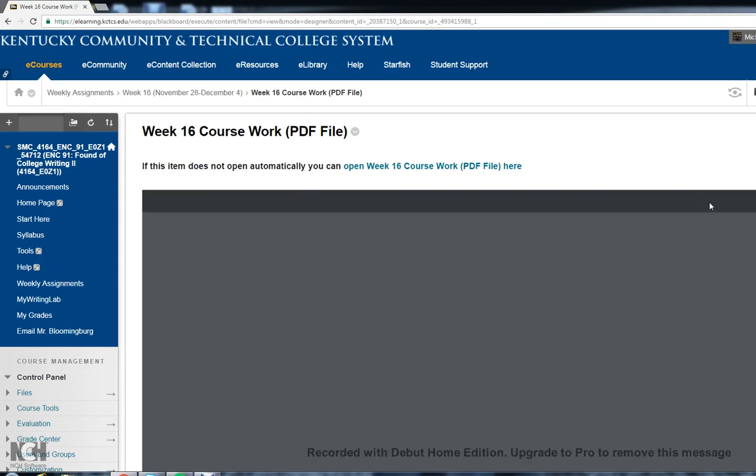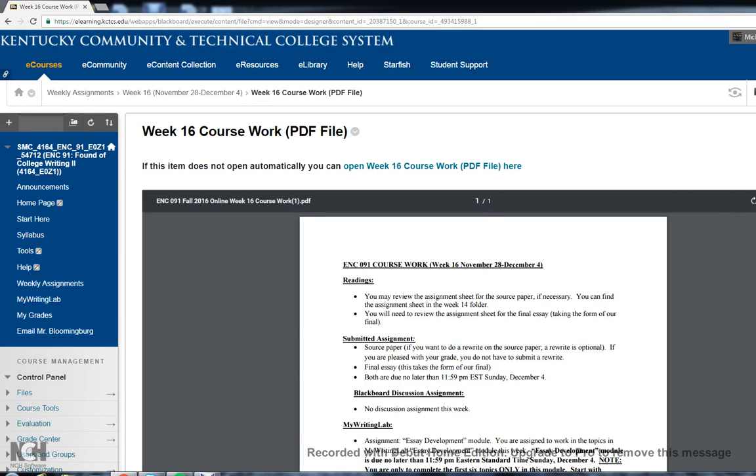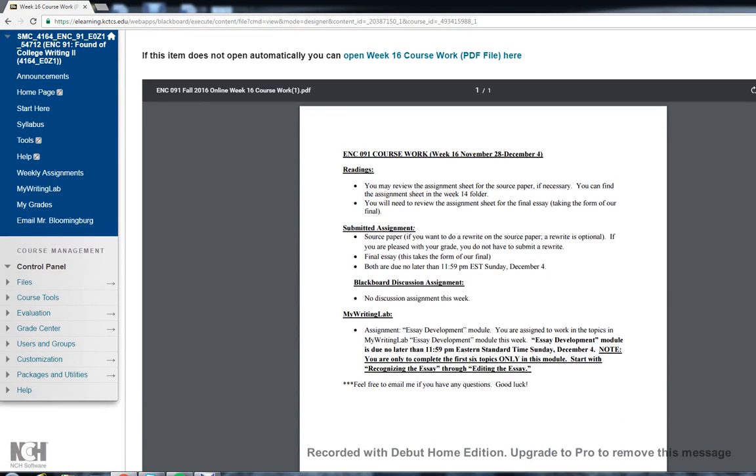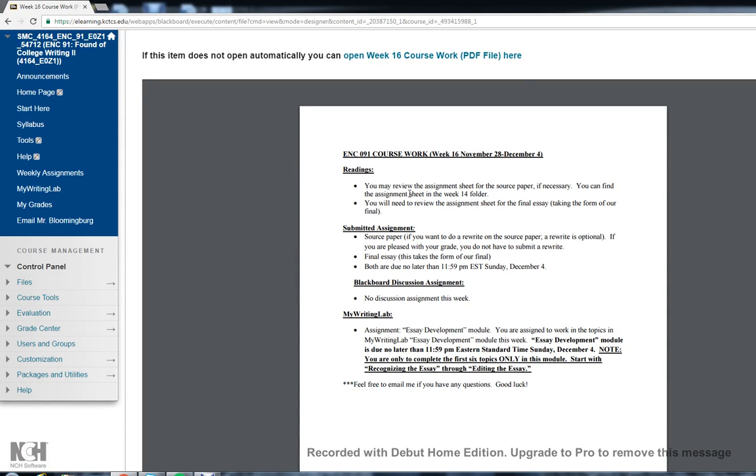Take a look at the assignment sheet. I just put that you can review the assignment sheet for the source paper if necessary. You can find that in the Week 14 folder. Just remember with the source paper, it is optional for a rewrite if you're not pleased with your score. I have reviewed all the source drafts at this point, so you can see your score along with my comments in the Blackboard Grade Center.